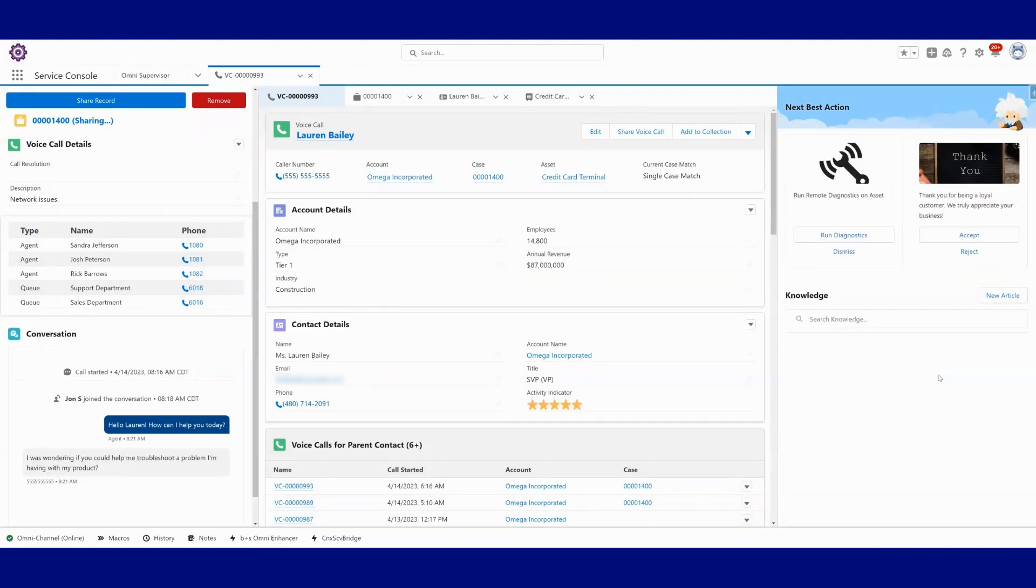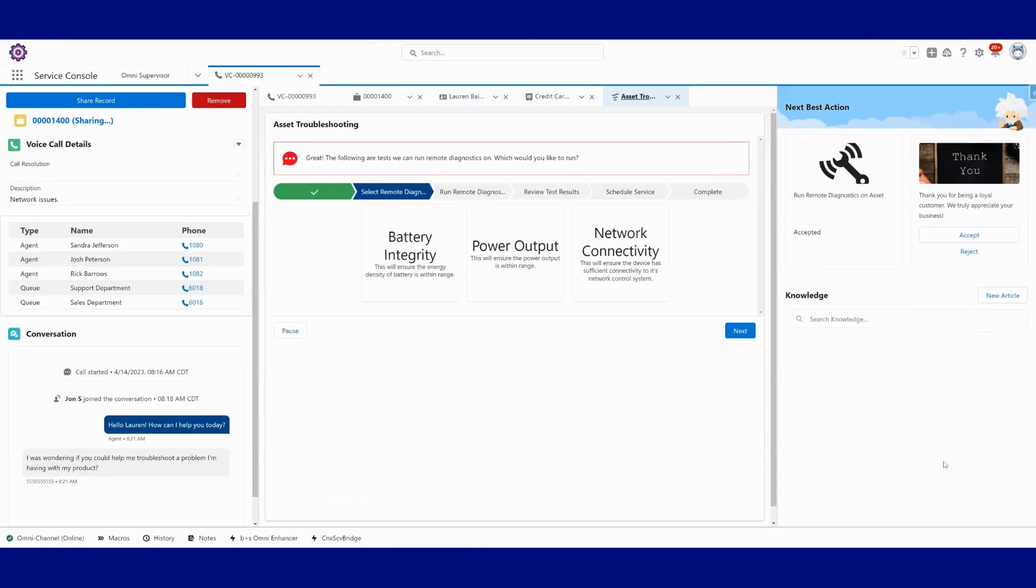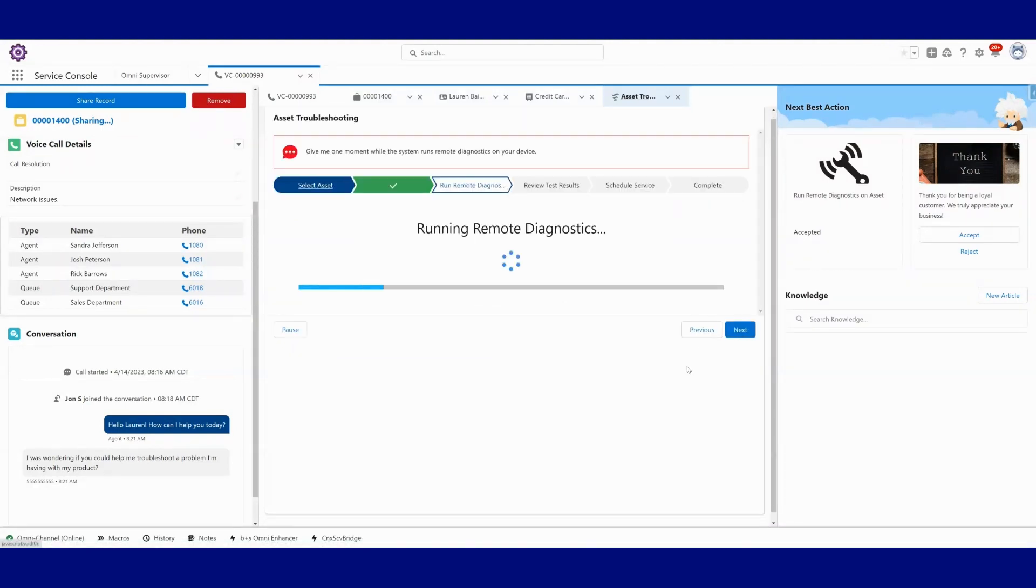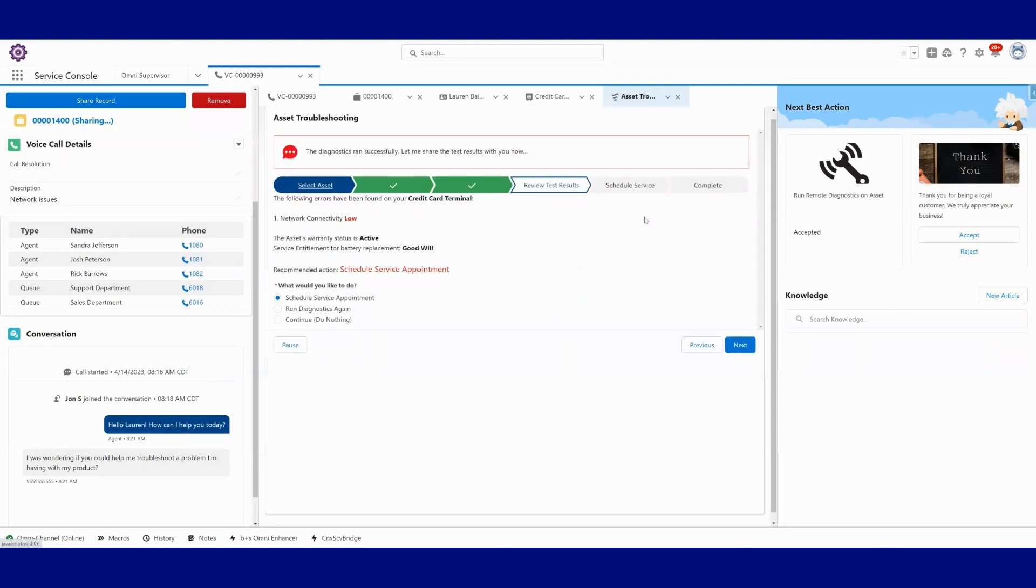So as we see that come in, we also see a next best action presented to the agent to run some diagnostics. So we can click that. And let's see, maybe we'll run a network connectivity test.